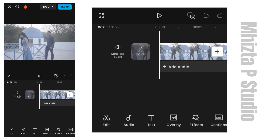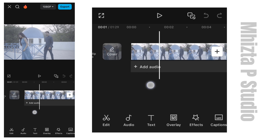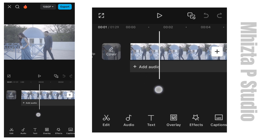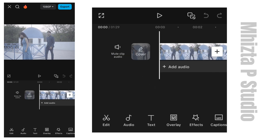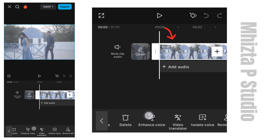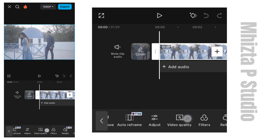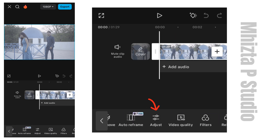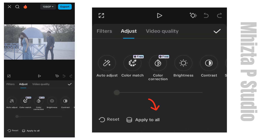Okay, this is our CapCut. I'll click on new project and add the footage I'm going to be using in this tutorial. This footage was shot on a log. First, I'm going to use the AI feature of color correction. I'll click on the clip, then adjust, and then I'll click on adjust, where you can see the color correction option.